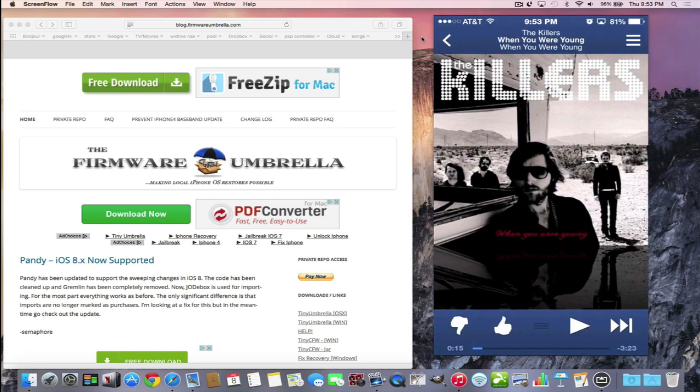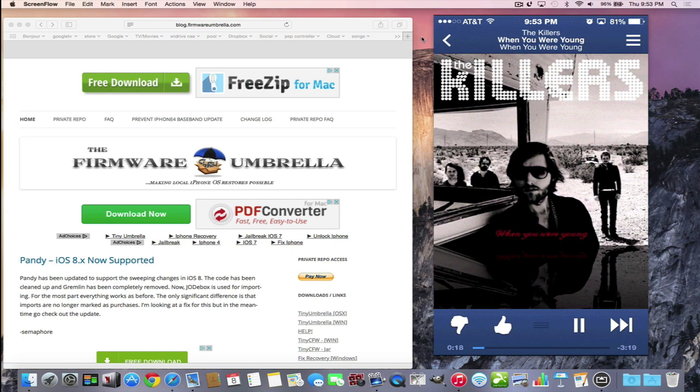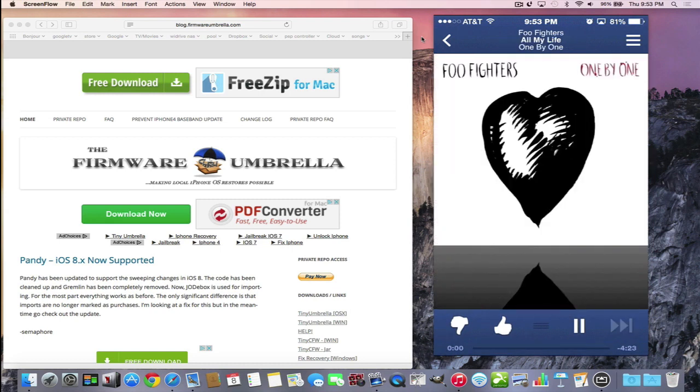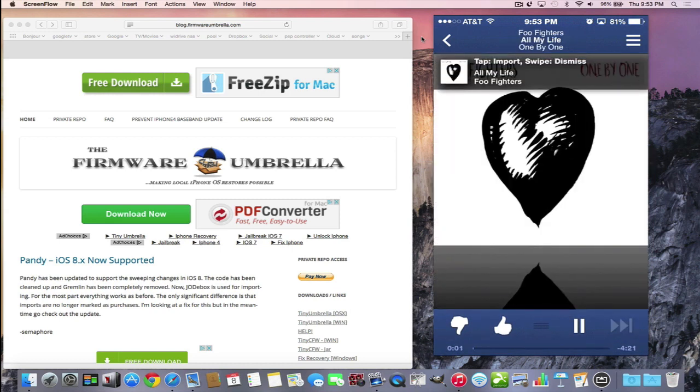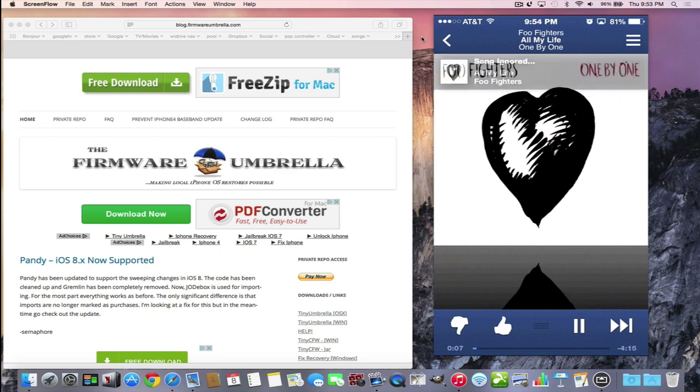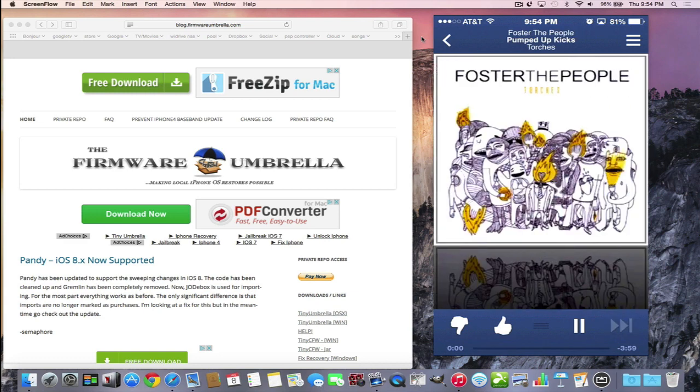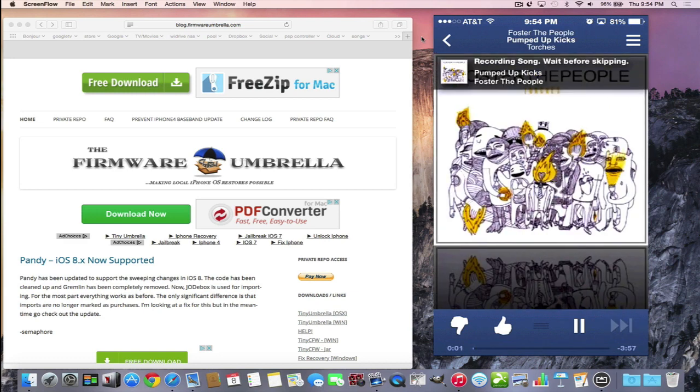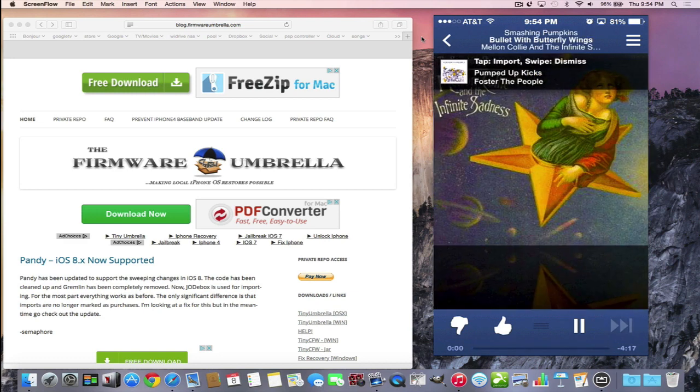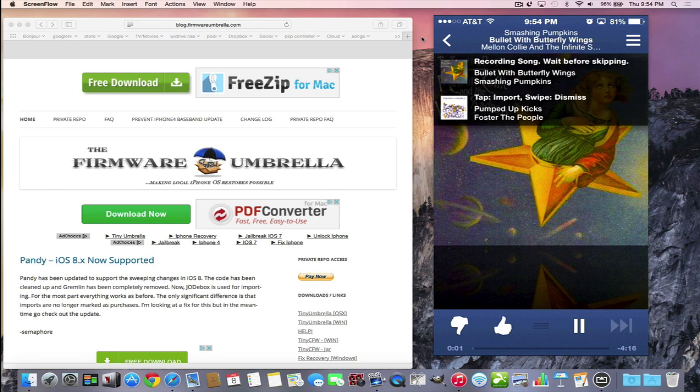This is the latest version of Pandora. When I hit play, it plays just like you would expect. But when I skip to the next song, it says tap to import or swipe to dismiss. There's a banner. If I don't want the song and I don't want to save it into my iTunes library, I swipe to ignore it.